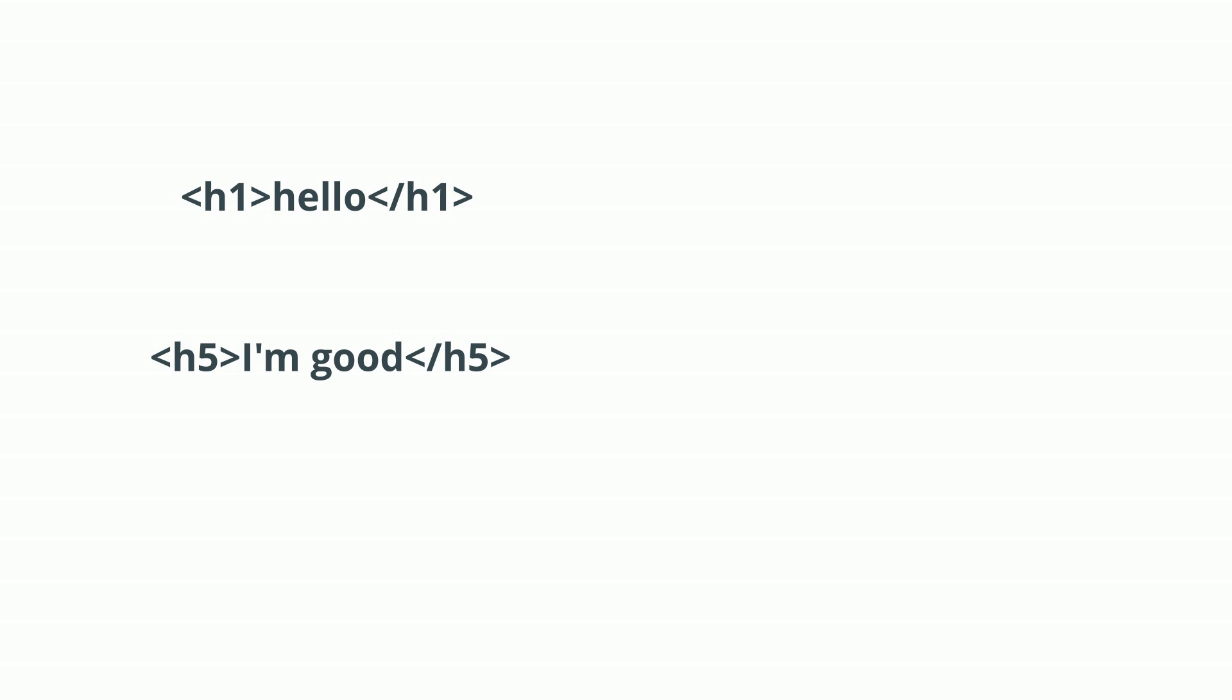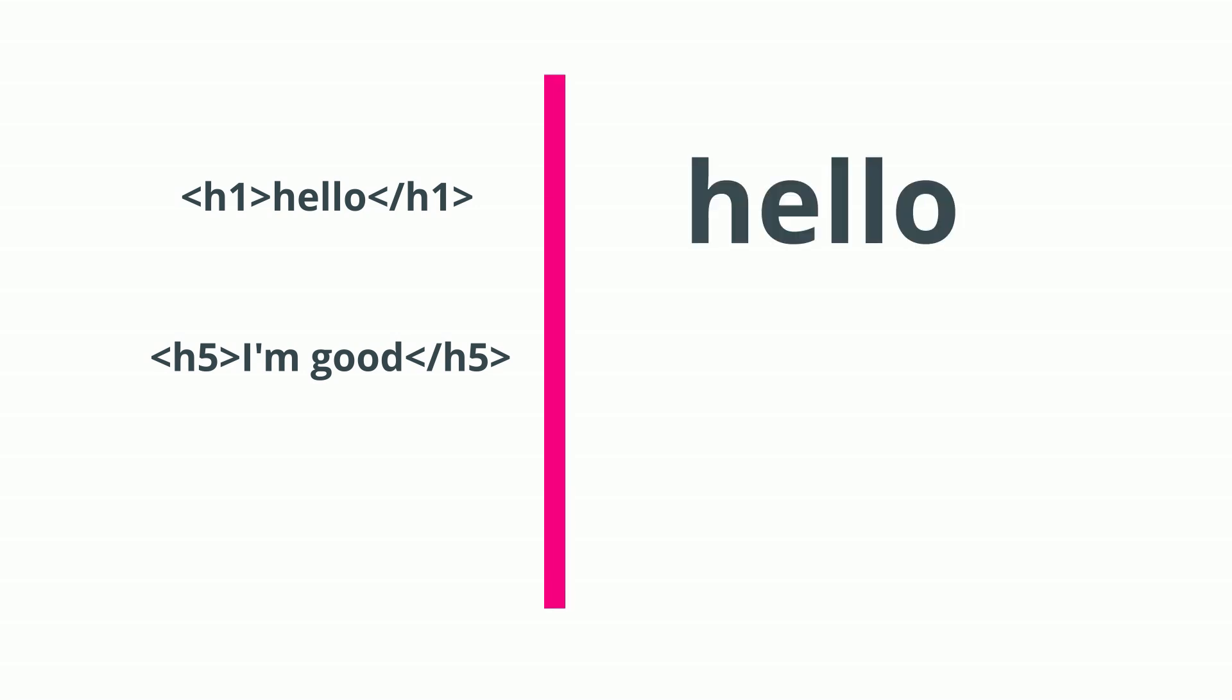The H1 and H5 are two different heading tags in HTML. H1 has a bigger size of text and H5 has smaller text.